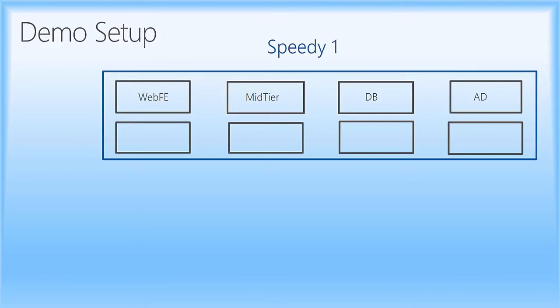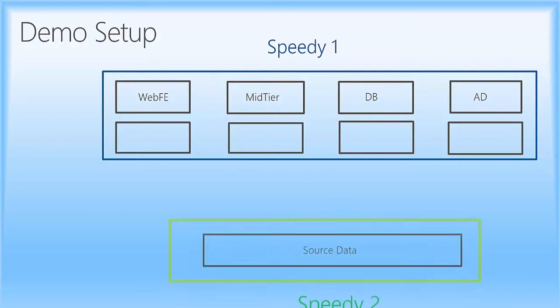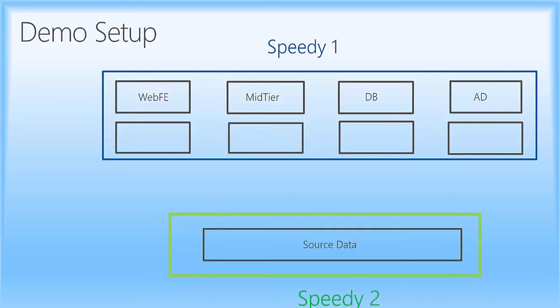So the first thing we've got is this machine called speedy1 and on speedy1 is running Hyper-V and there are four virtual machines. There's a web front end, a mid-tier, a database, and then an active directory. And then there's another machine called speedy2 and it's got source data on it for those other systems. I'll explain that in a minute.